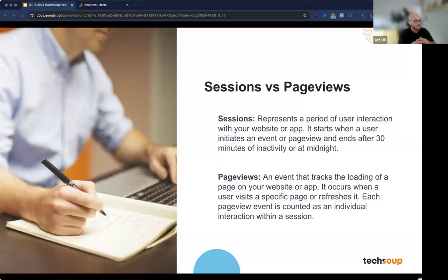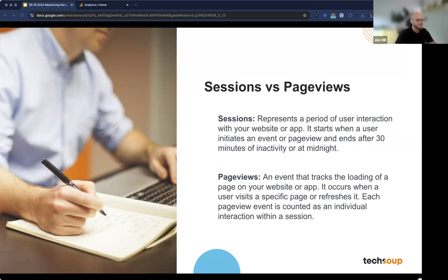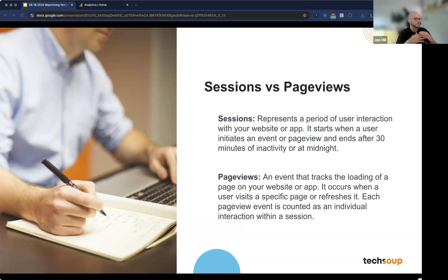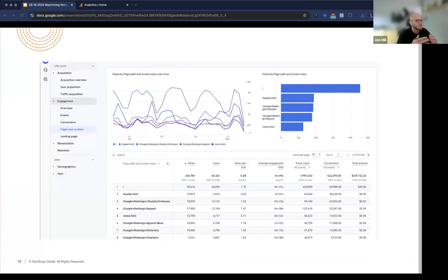We've got sessions and page views. Think of a session as an entire visit to your website — like a visit to your house. A session starts when the user lands on your site and ends when they've been inactive for 30 minutes, when they leave, or at midnight. Page views are like the rooms they visit in your house — each page they stop at is a page view. So if someone visits your homepage, then your about page, then your donation page, that's three page views in one session. Sessions tell you how many people are coming to your site, while page views show you what they're interested in.